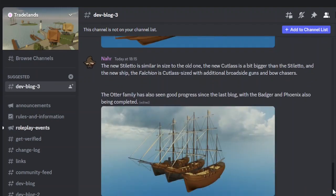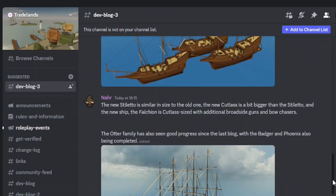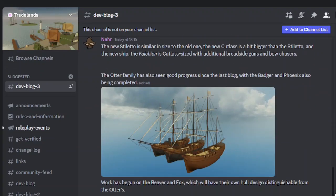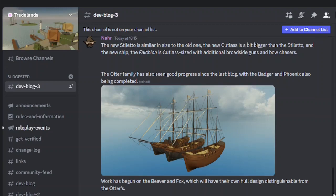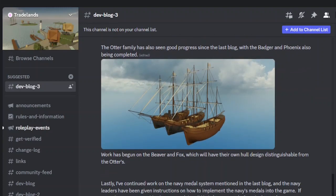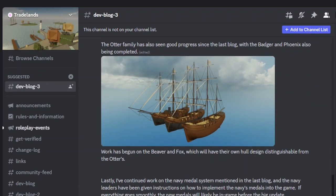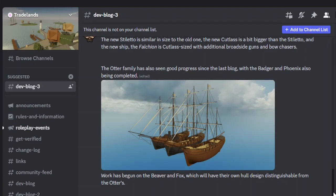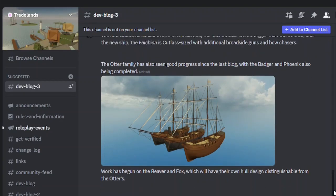So you've got the new stiletto ships with the cutlass, the stiletto, and a new ship called the Falchion, which is a cutlass-sized ship with additional broadside guns and bow chasers. Work has begun on the beaver and fox, which will have their own designs distinguishable from the Otter's, and there are ship redesigns. It's rather interesting.